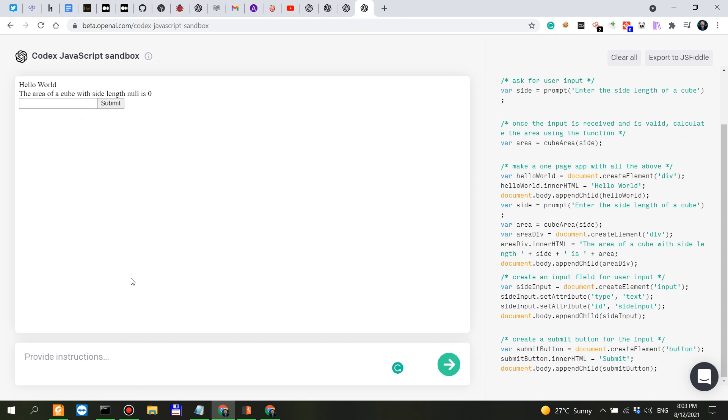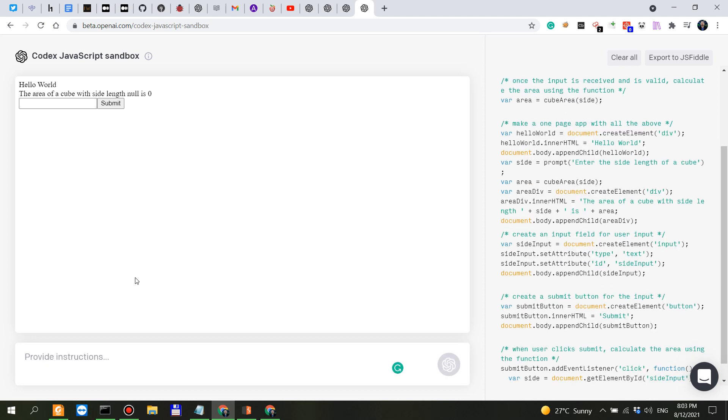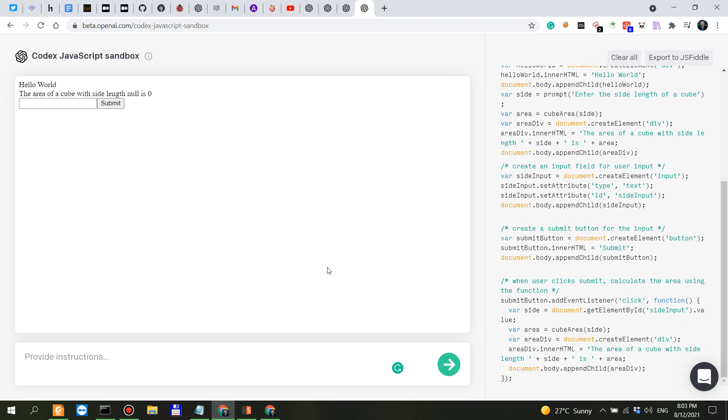Now let's see when user clicks submit, what should we do when user clicks submit? Calculate the area using the function. Okay okay let's say 12, submit. The area of a cube with a side length of 12 is 864.